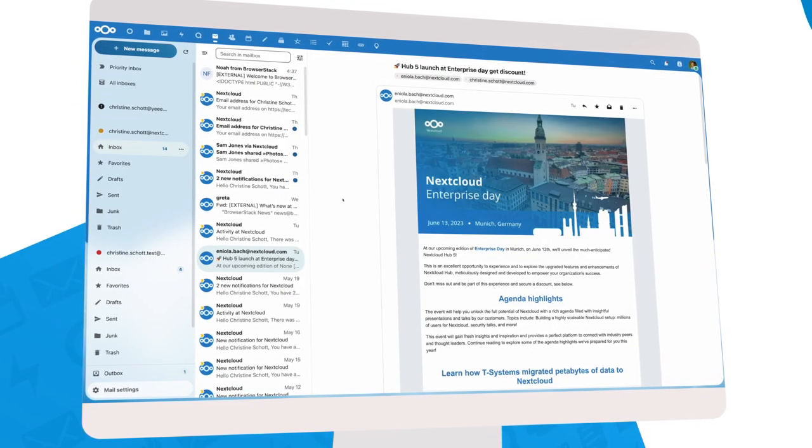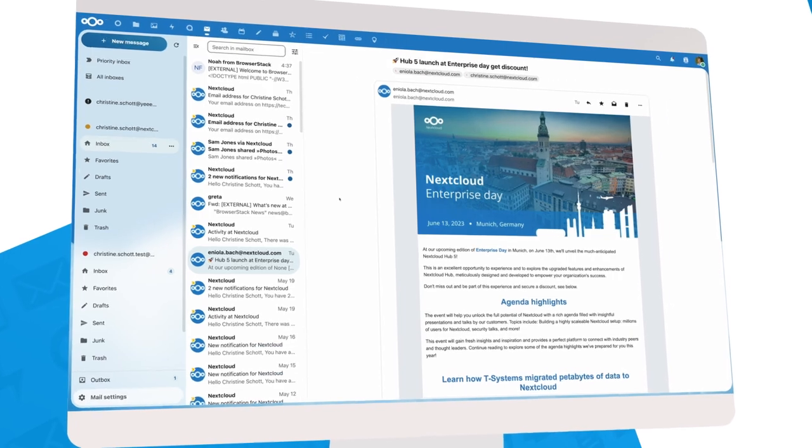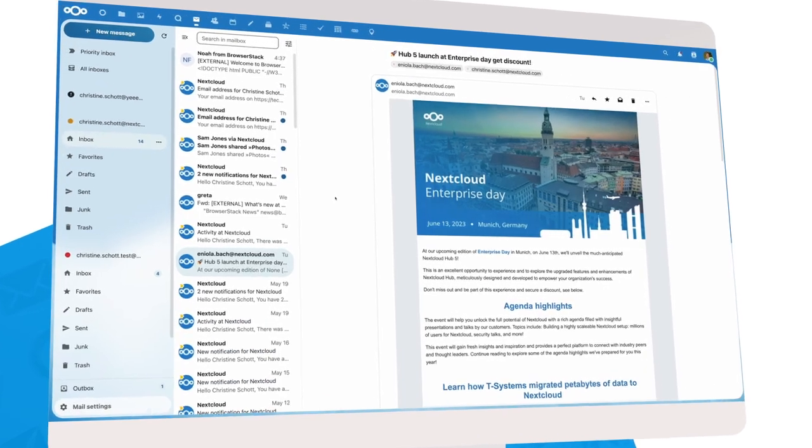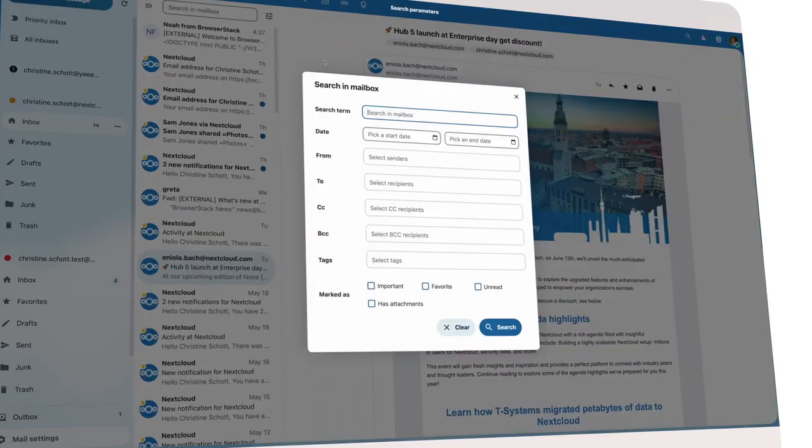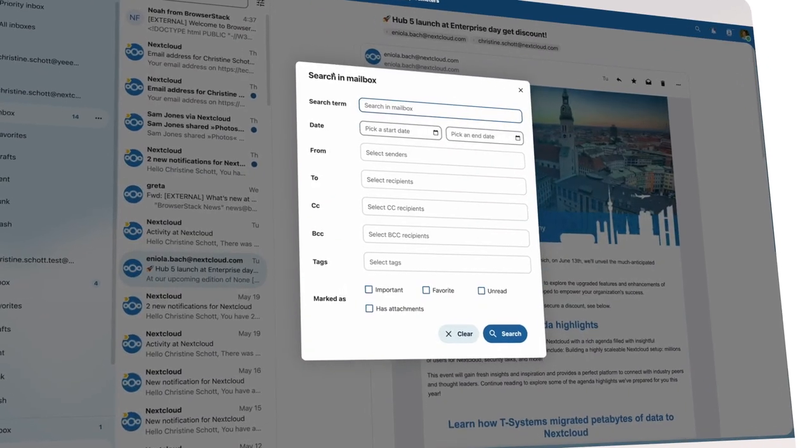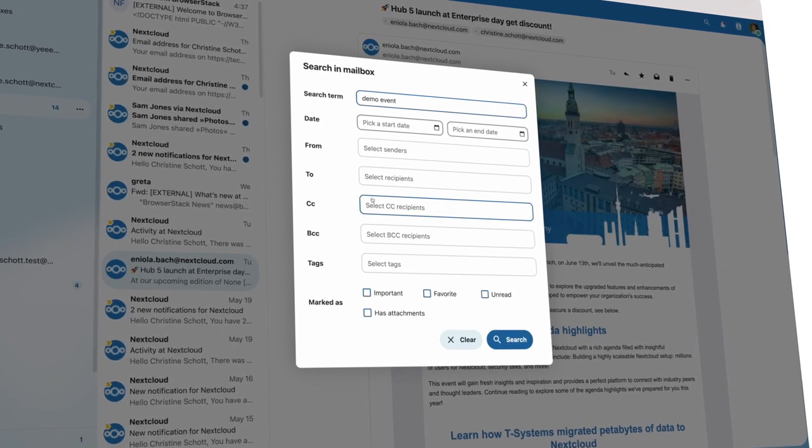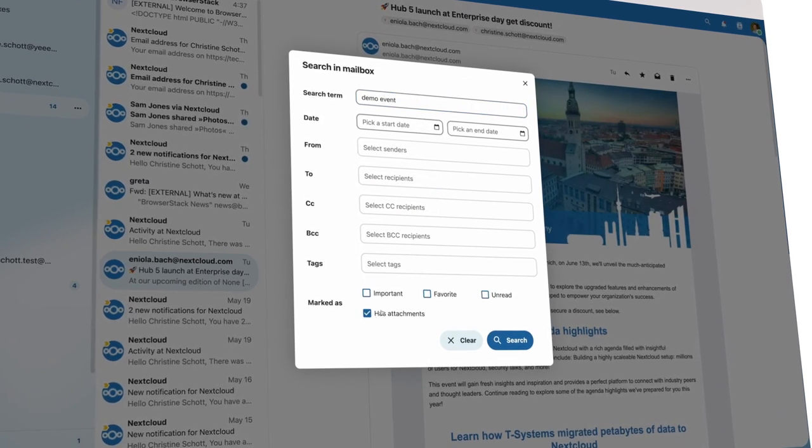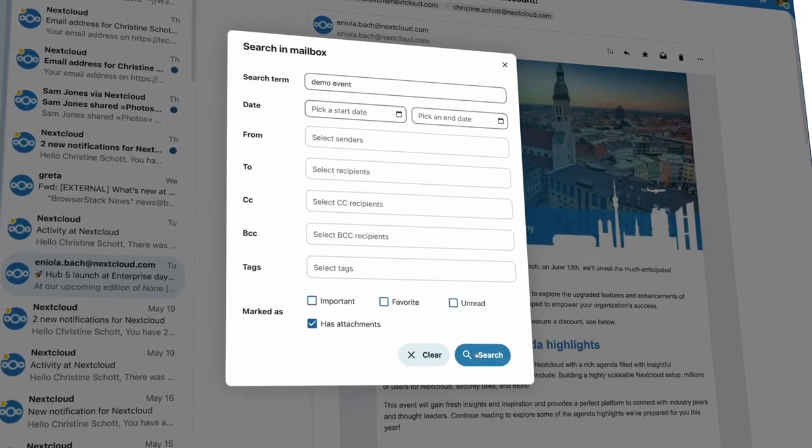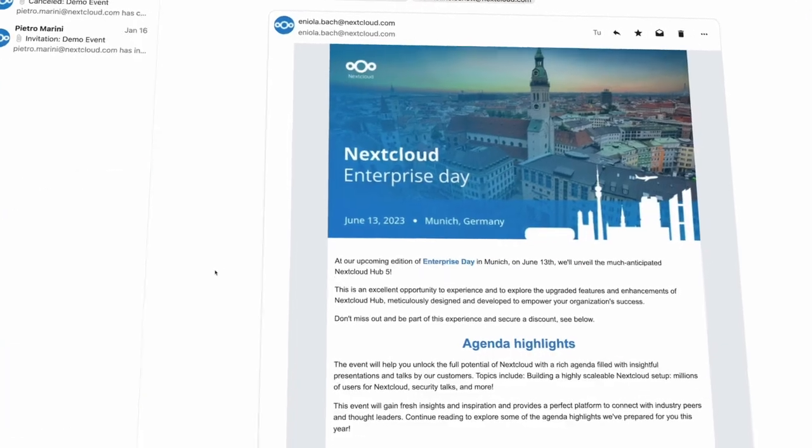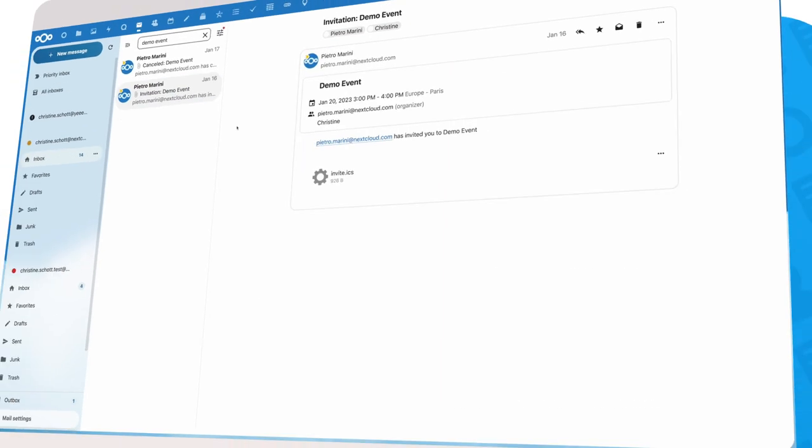Nextcloud Mail gives you access to your emails, wherever you are. It is a very complete mail client with a nice, easy-to-use interface and features like a vacation autoresponder, favorites, a nice search, encrypted mails, and more.